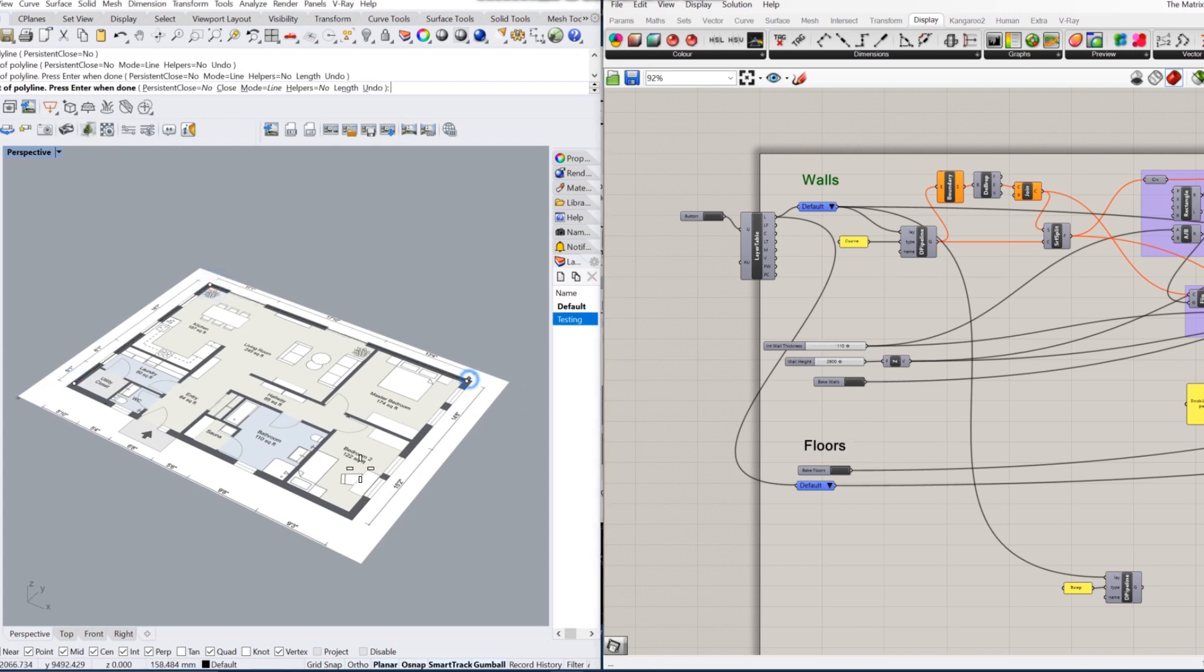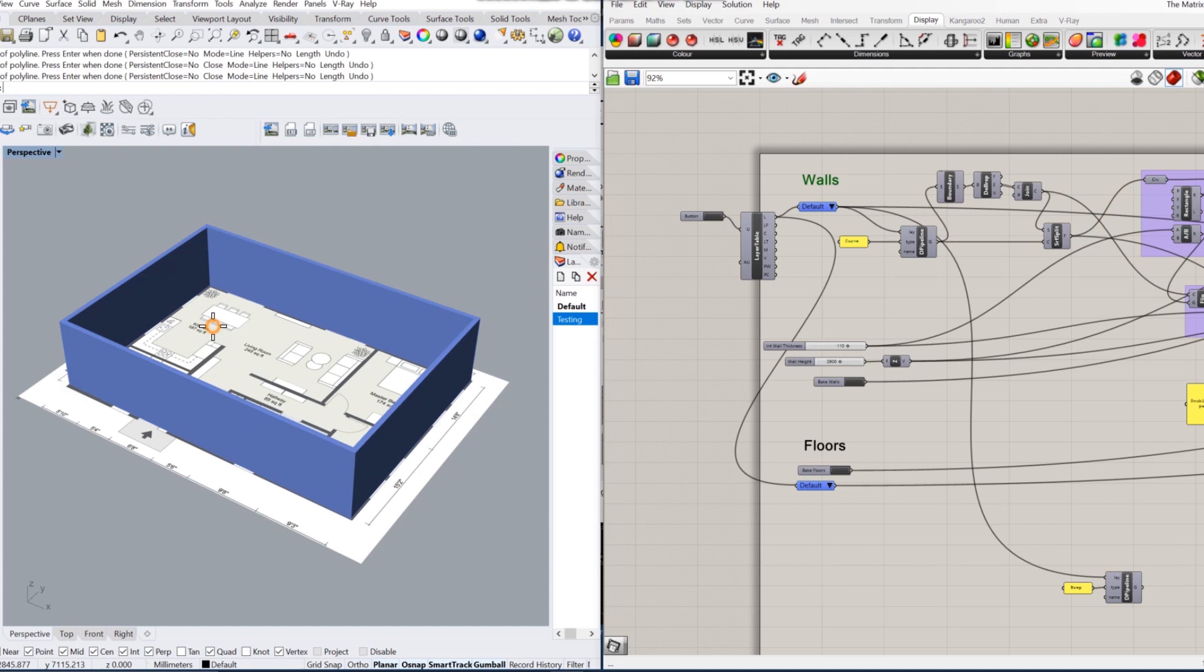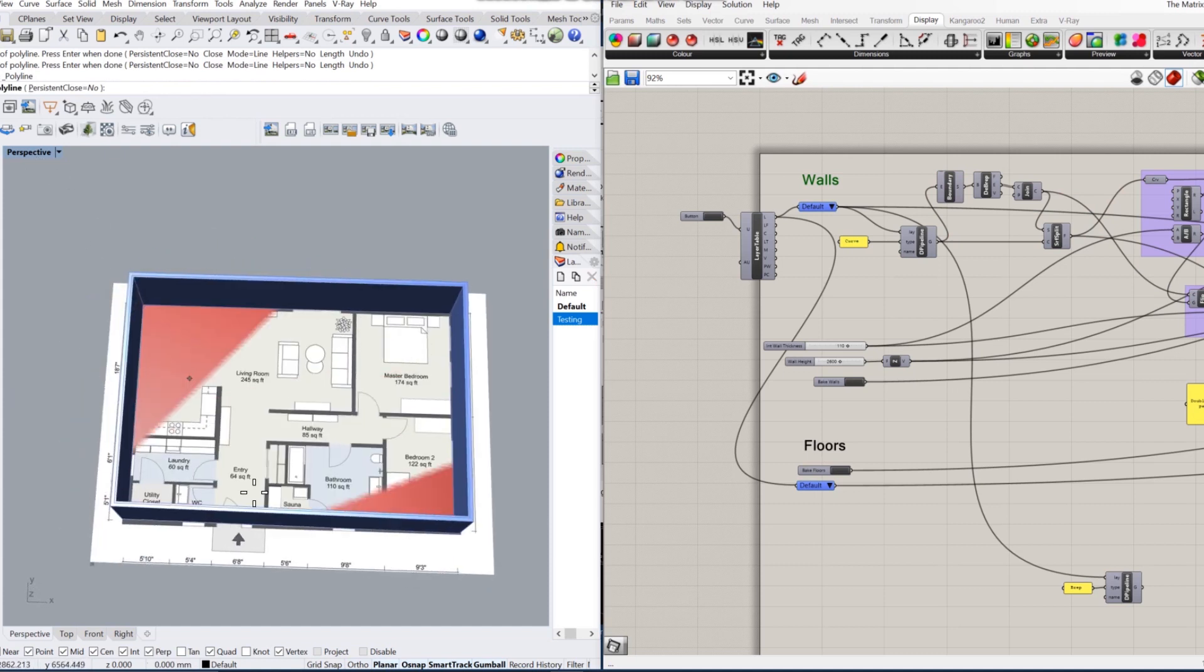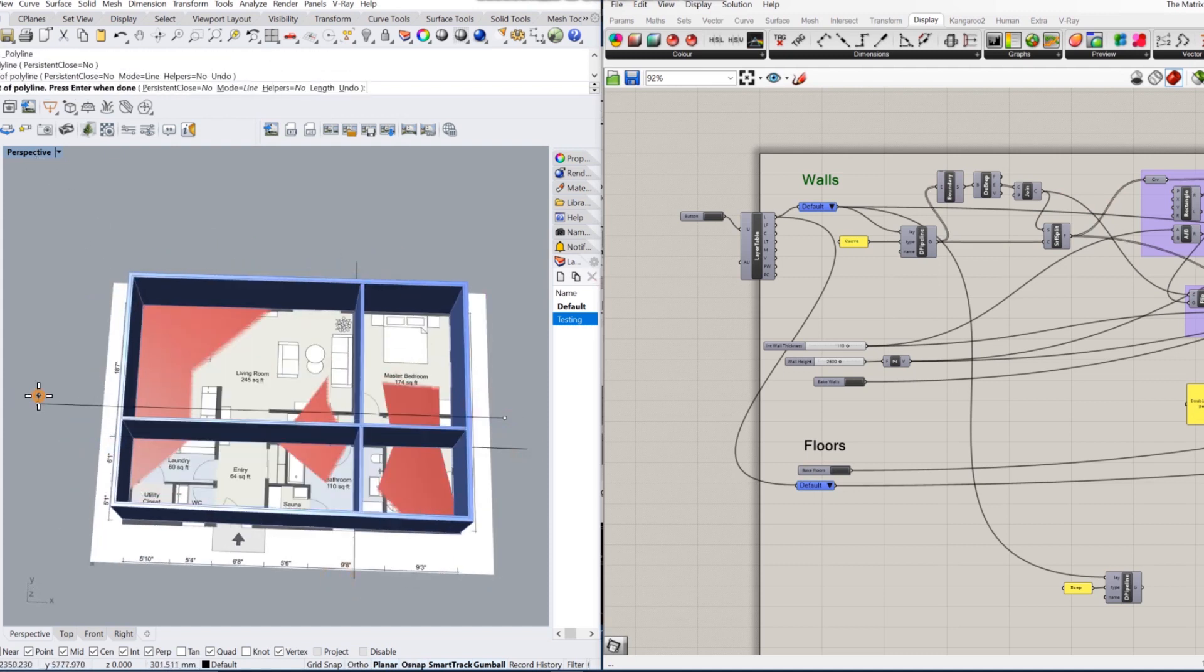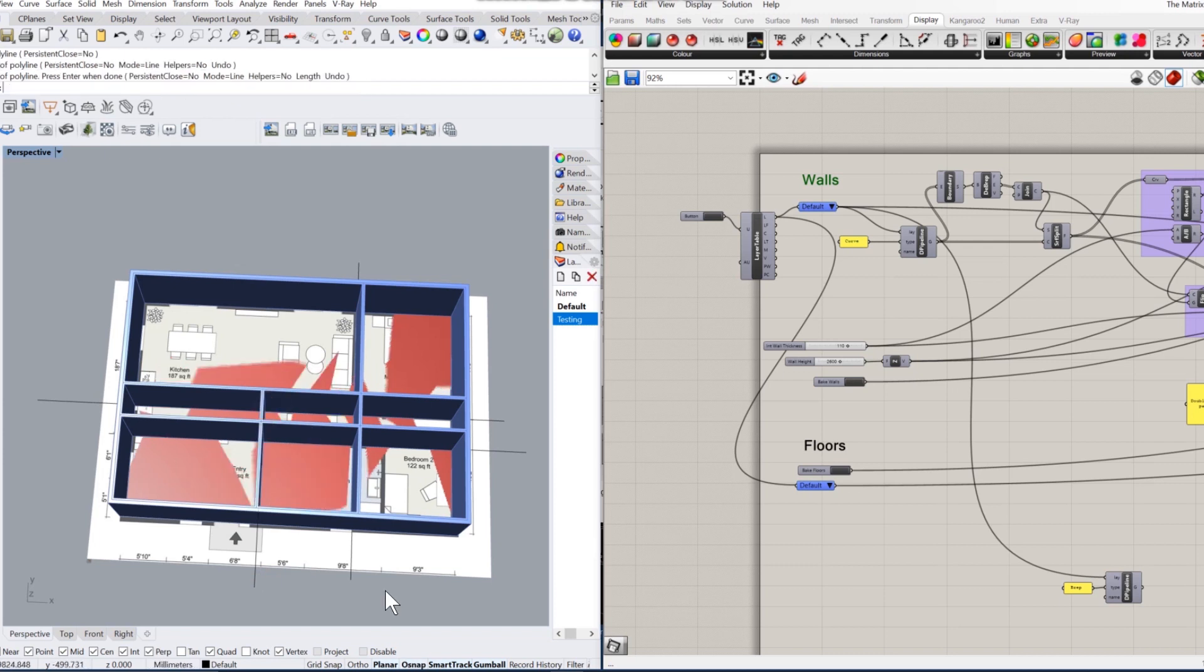As you can see, this greatly speeds up the process and is an awesome shortcut for us when we're trying to turn anything from 2D into 3D.